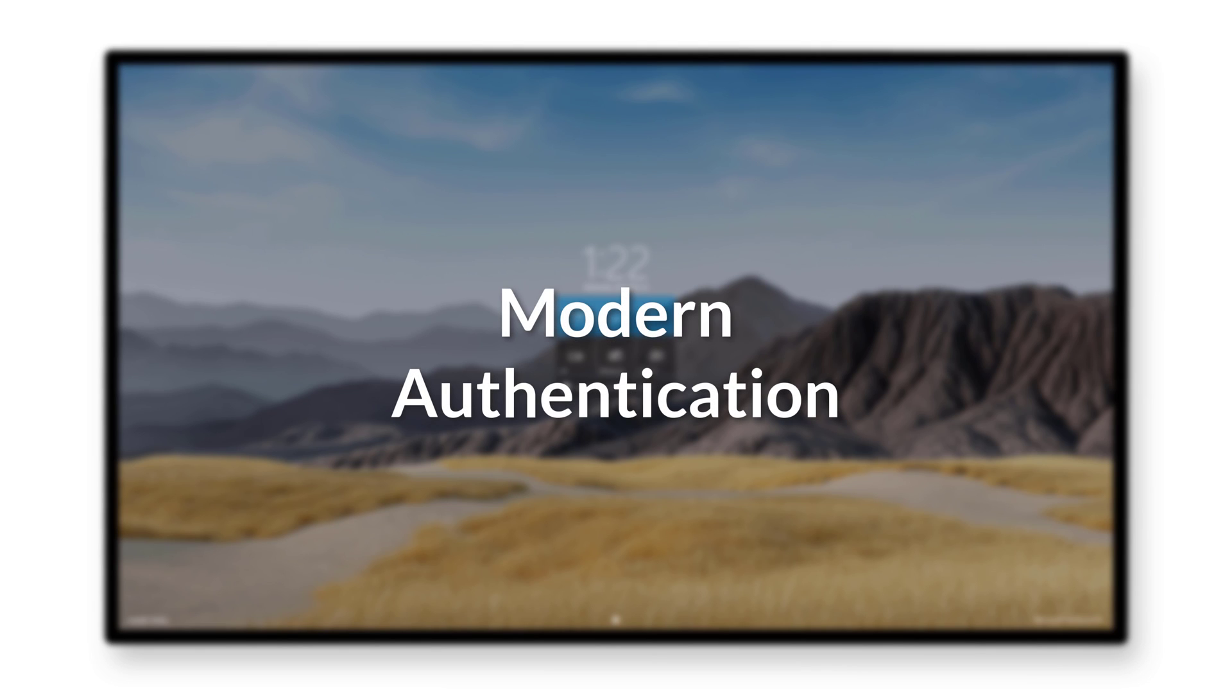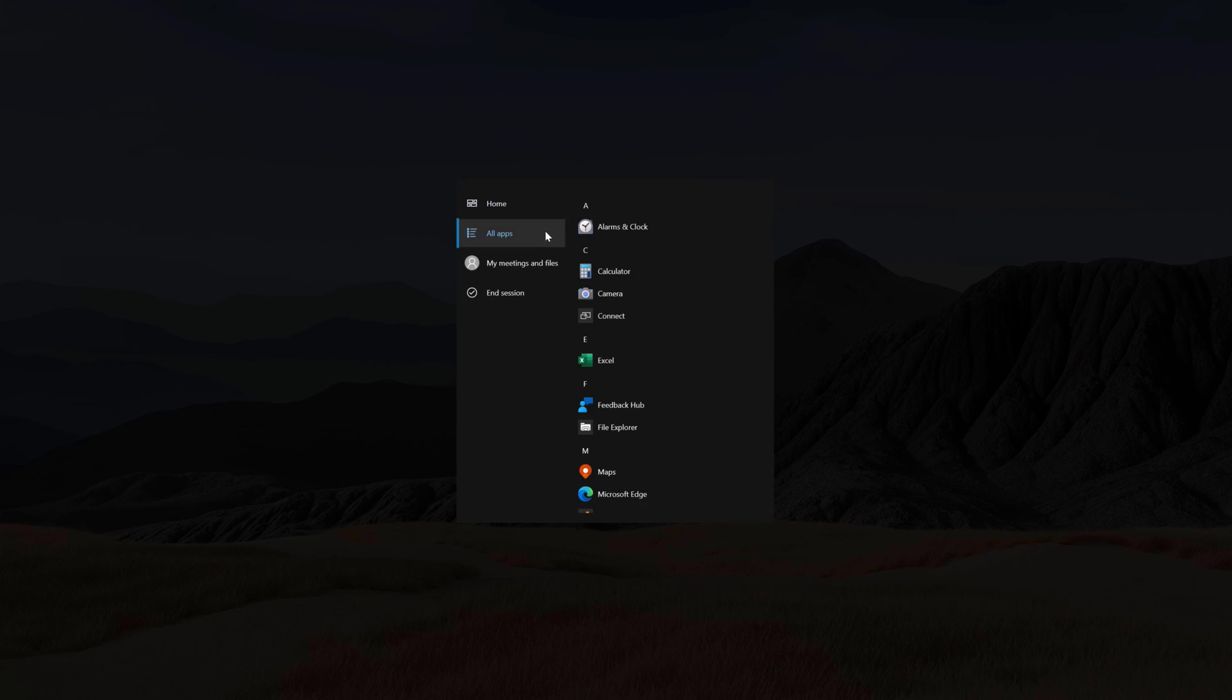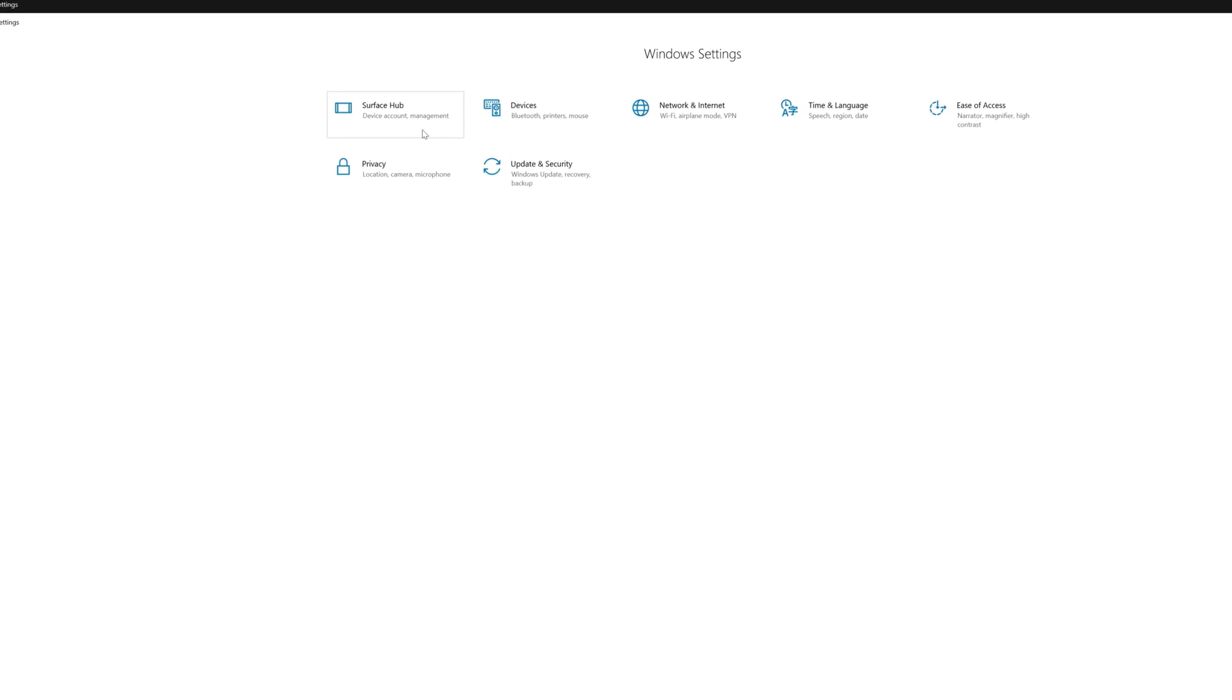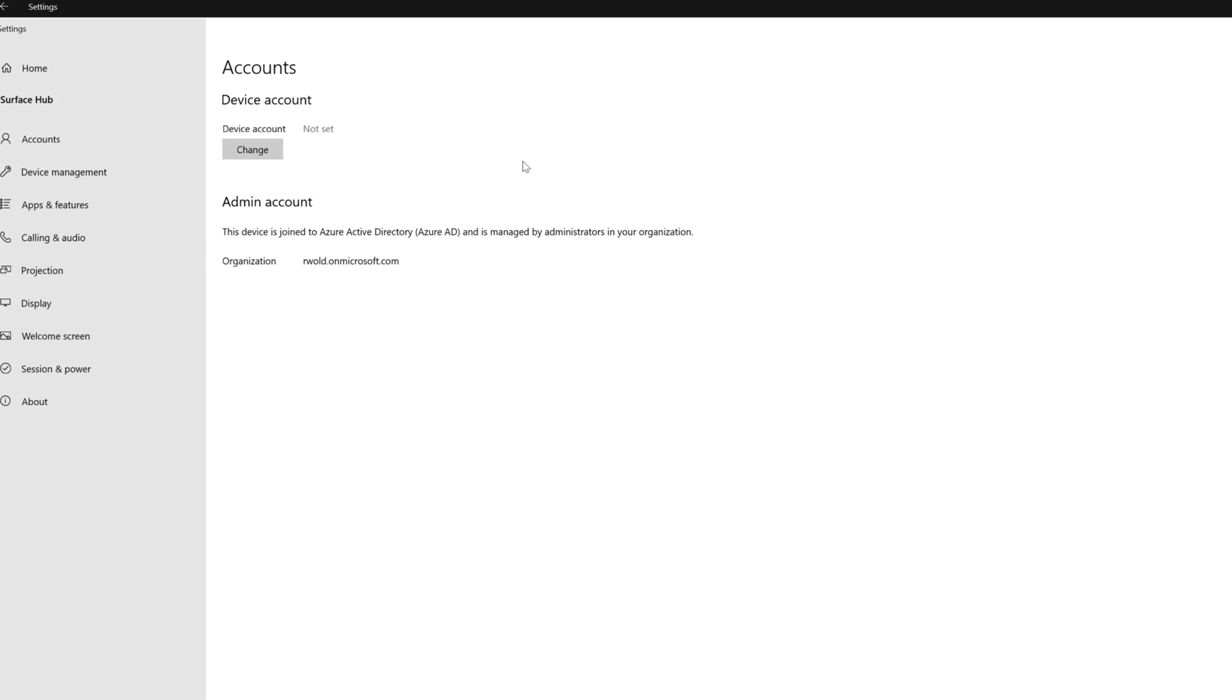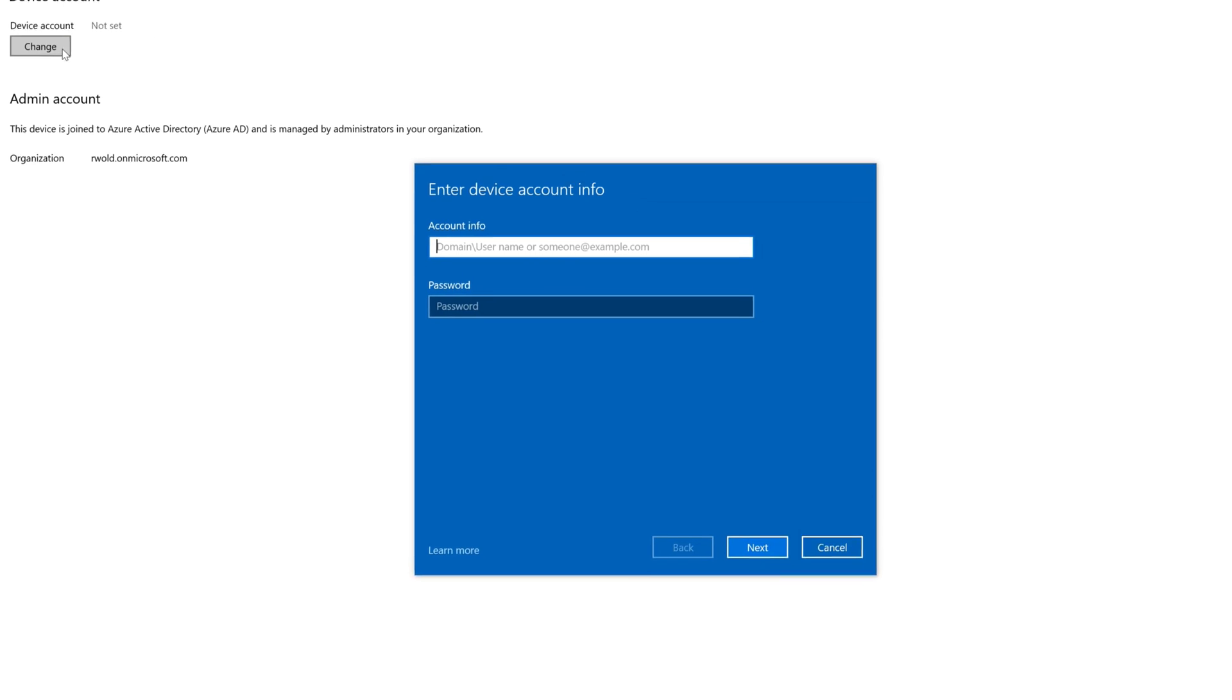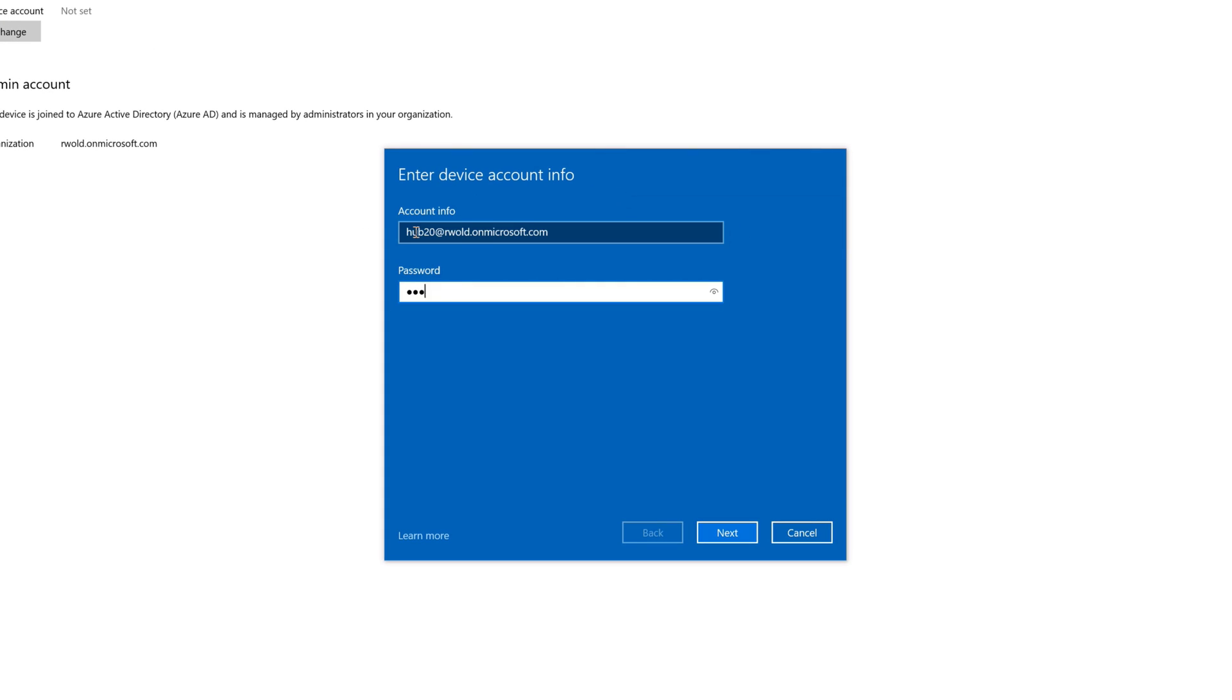Let's begin by taking a quick look at Modern Authentication, and we'll start by signing into Settings. The main requirement for the Surface Hub to use Modern Authentication is the device account needs to authenticate using Azure Active Directory, the mailbox needs to be hosted in Exchange Online, and the account needs to be added in the UPN format.